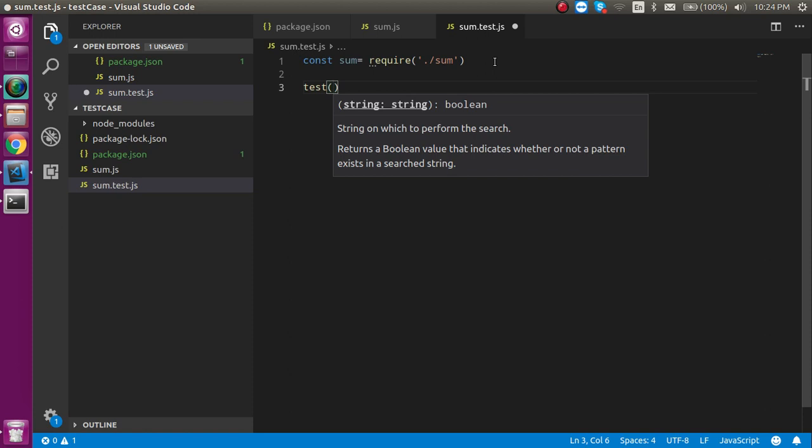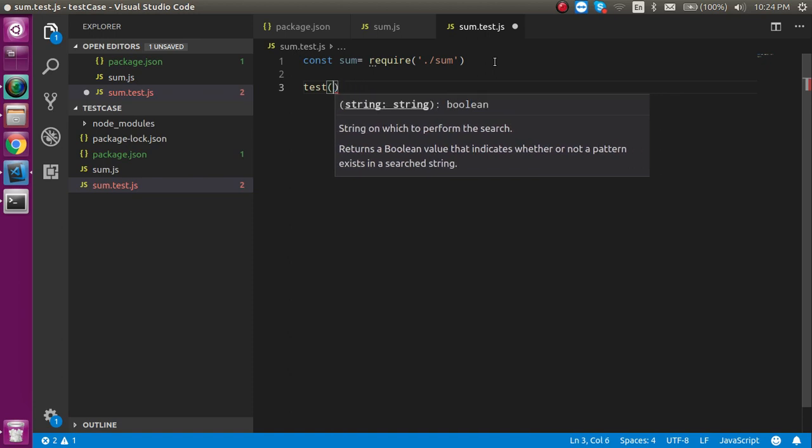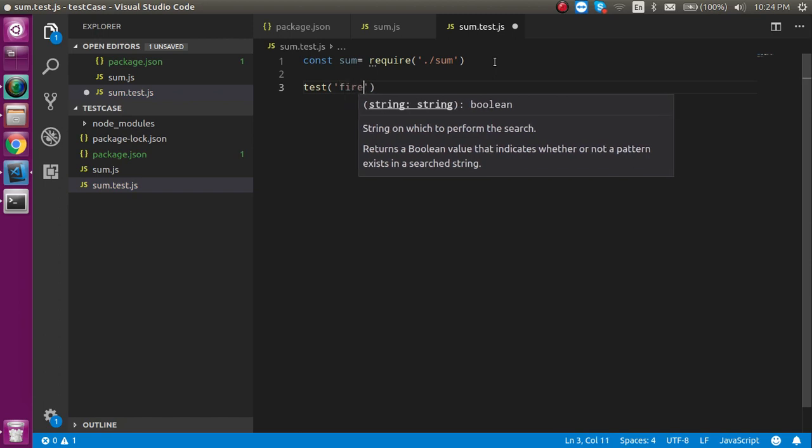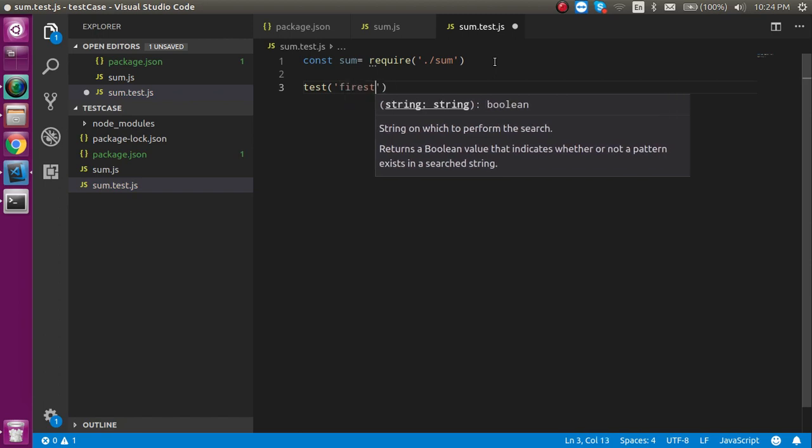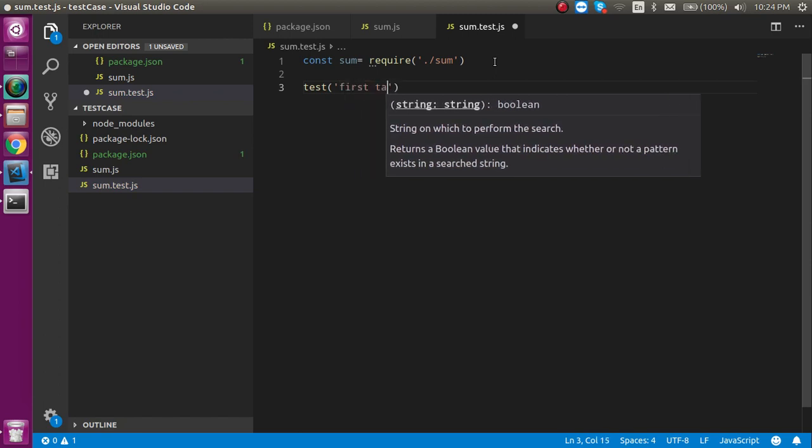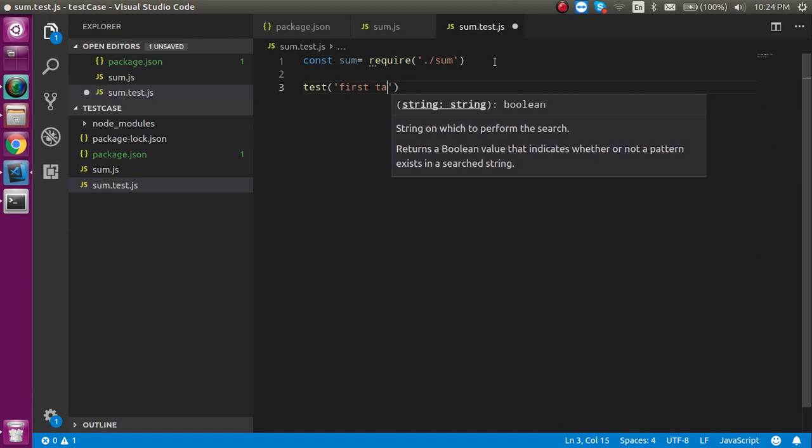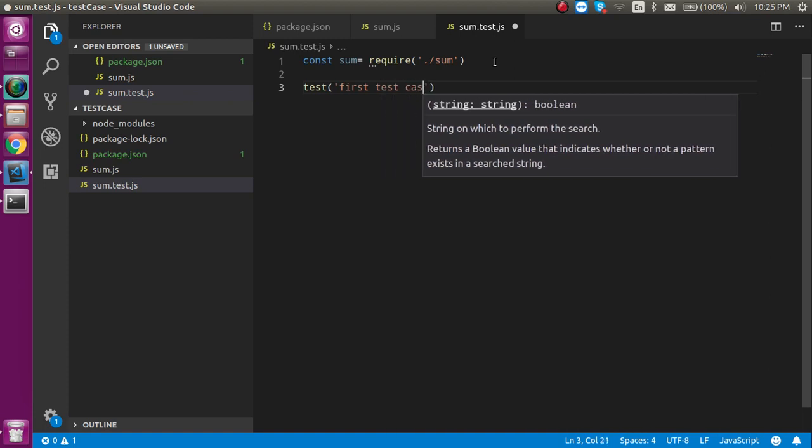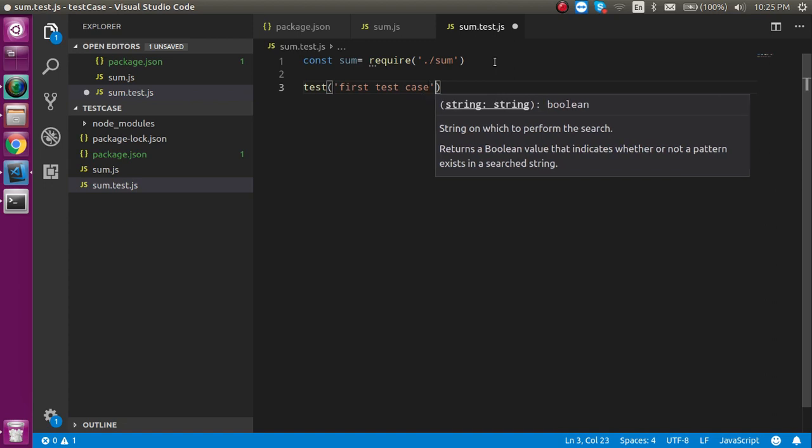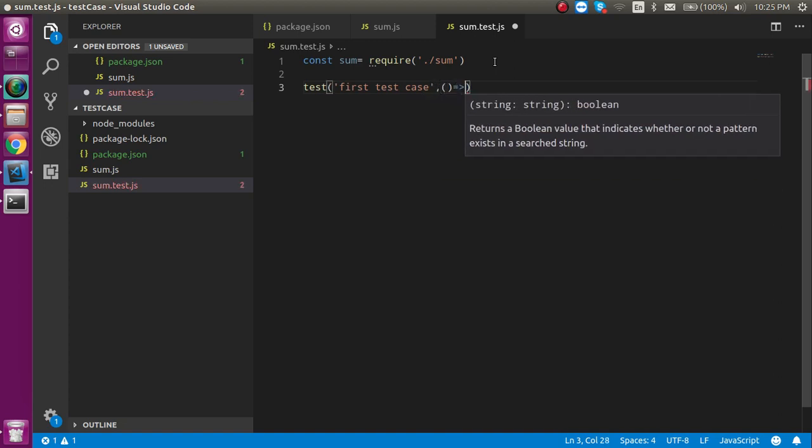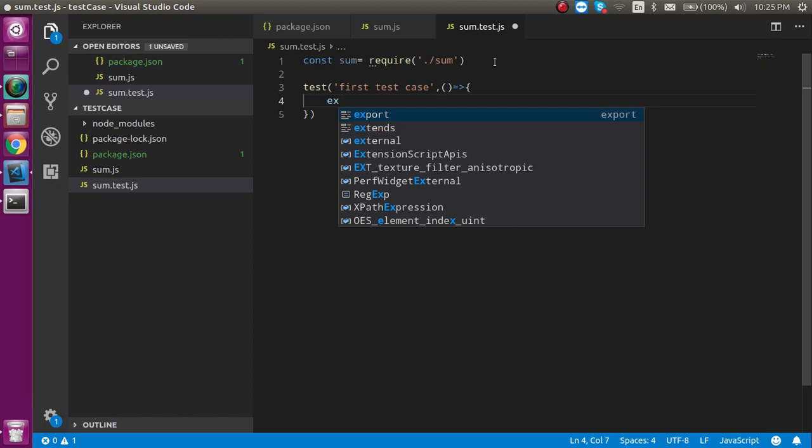This test function will perform our test case - without it we're not able to perform the test case. It has two parameters: the first one is a string which is basically a message, so we can write here 'first test case'. In the second parameter we can take an arrow function or anonymous function.